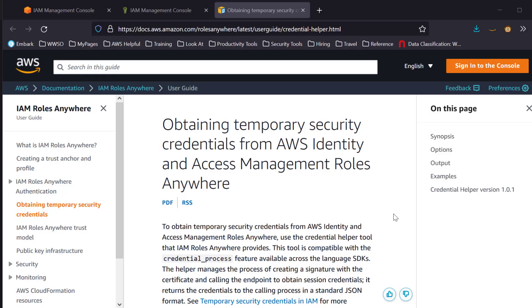To obtain temporary security credentials from IAM Roles Anywhere, use the Credential Helper tool that IAM Roles Anywhere provides. The Credential Helper manages the process of creating a signature with the certificate and calling the endpoint.